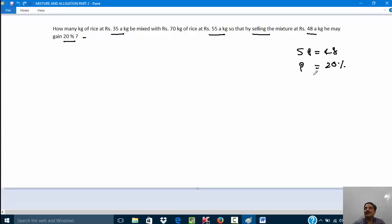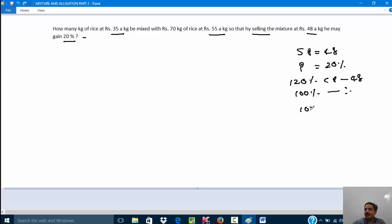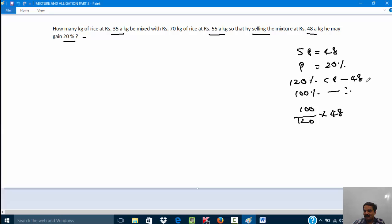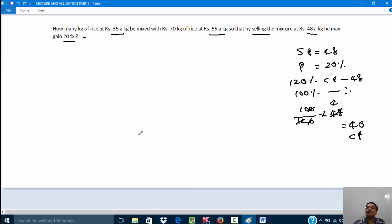Selling price is 48 rupees and there is a profit of 20% in this transaction. I want to convert this to cost price. 120% of cost price equals 48, so 100% of cost price is 100/120 × 48, which gives 40 rupees. So 40 rupees is the cost price. I am taking this cost price as the mean value.